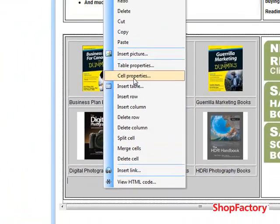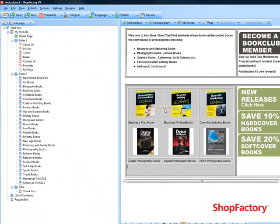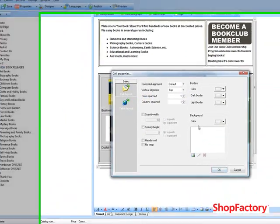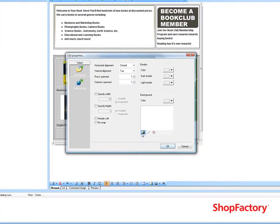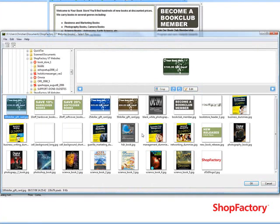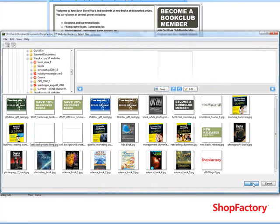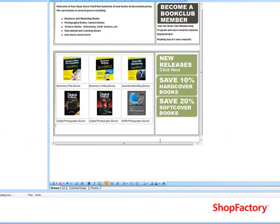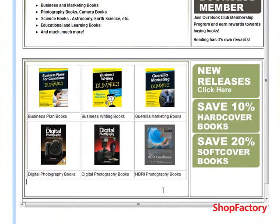So we're going to right click, go to cell properties, and go to background color. You'll see an icon here which you can use to add an image into the background of a cell. What that does is it actually breaks up the page a little bit once we get rid of all the borders within the cells themselves.